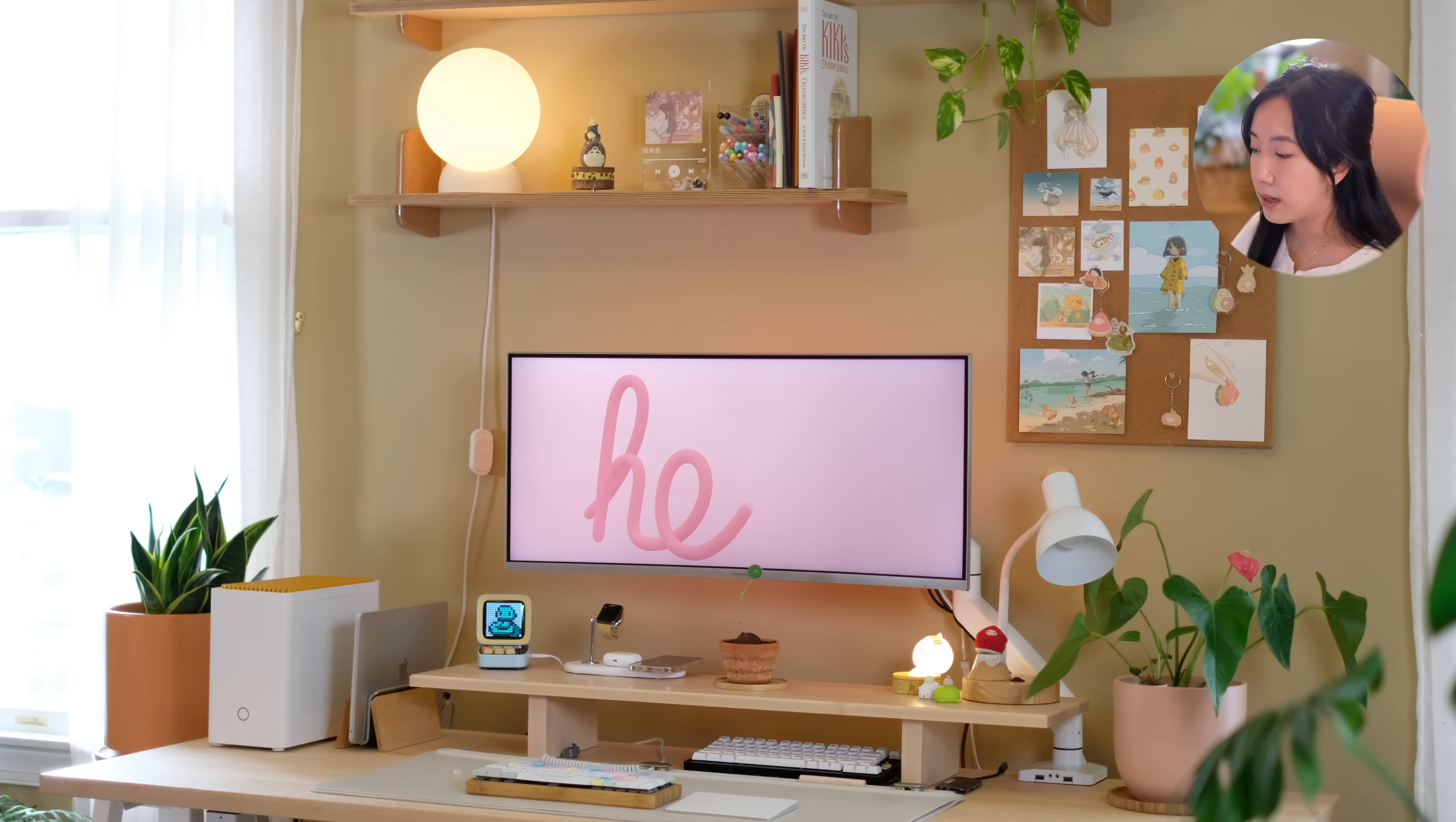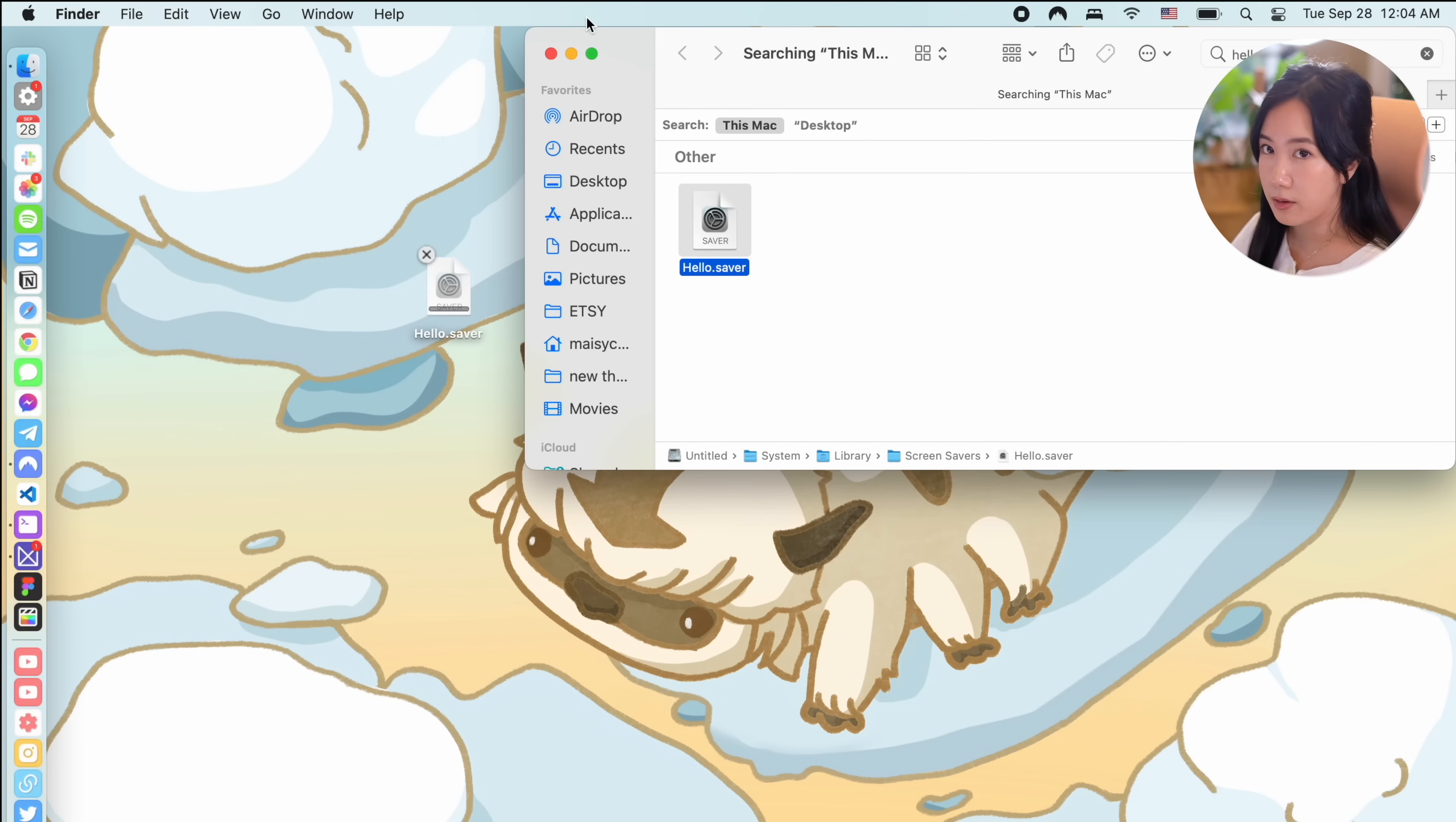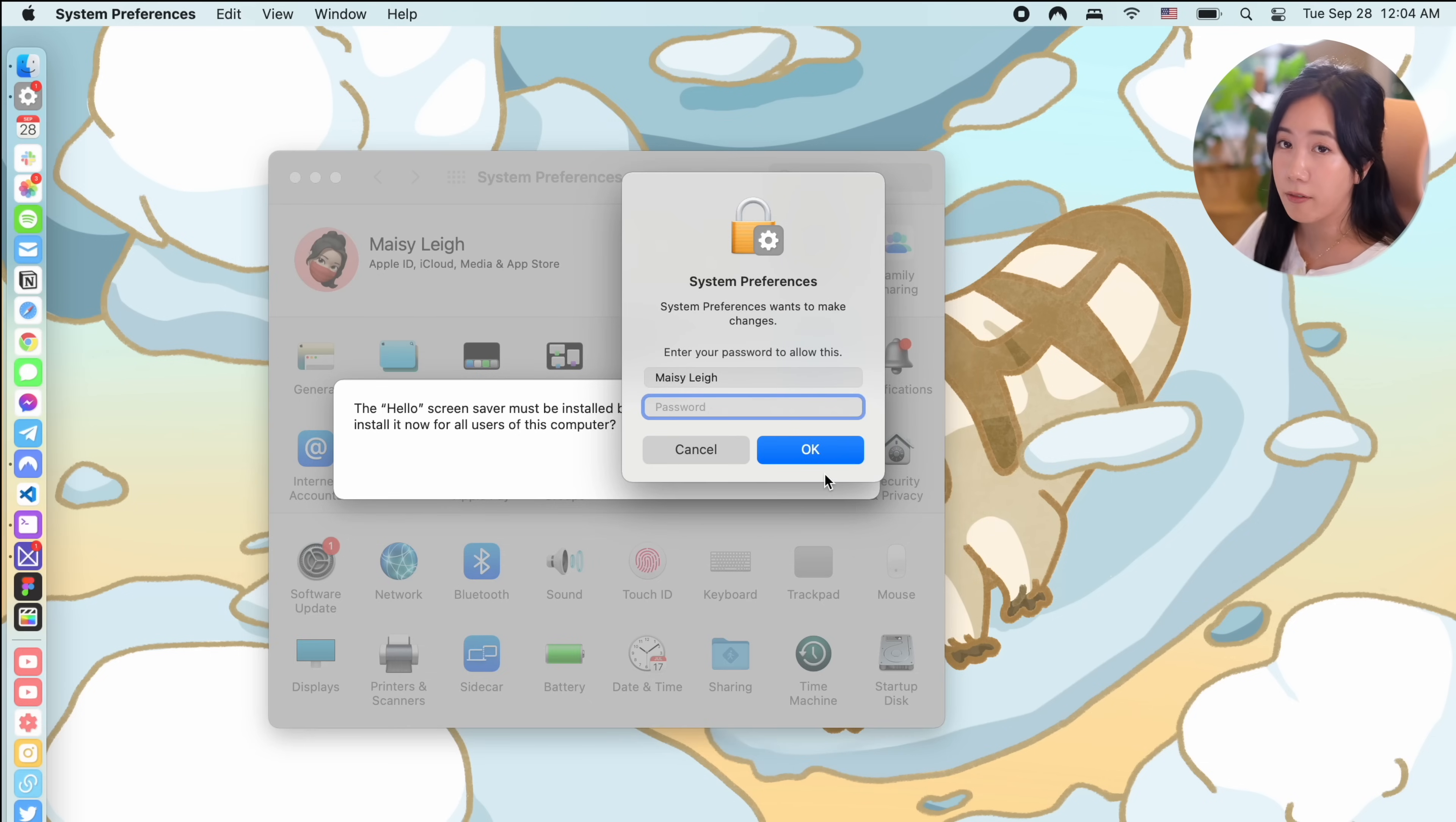Lastly, let me show you how to add the hello screensaver. Search with spotlight hello.saver and drag this to your desktop. Change the name of it to hello copy.saver and double click on it to install. If you don't rename it, your Mac will tell you that you already have the screensaver installed.